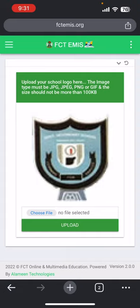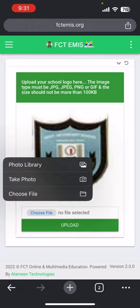So that you can successfully upload your school logo. To do that, you choose a file and you have the option to choose from your gallery or you can snap the logo directly from your phone.